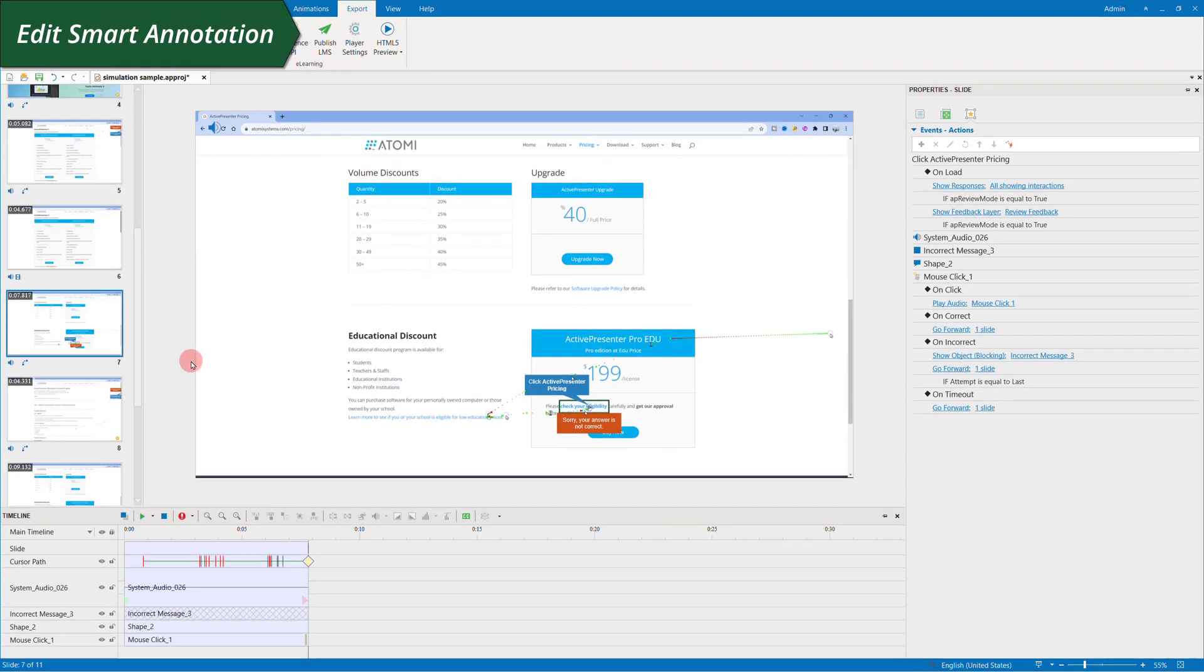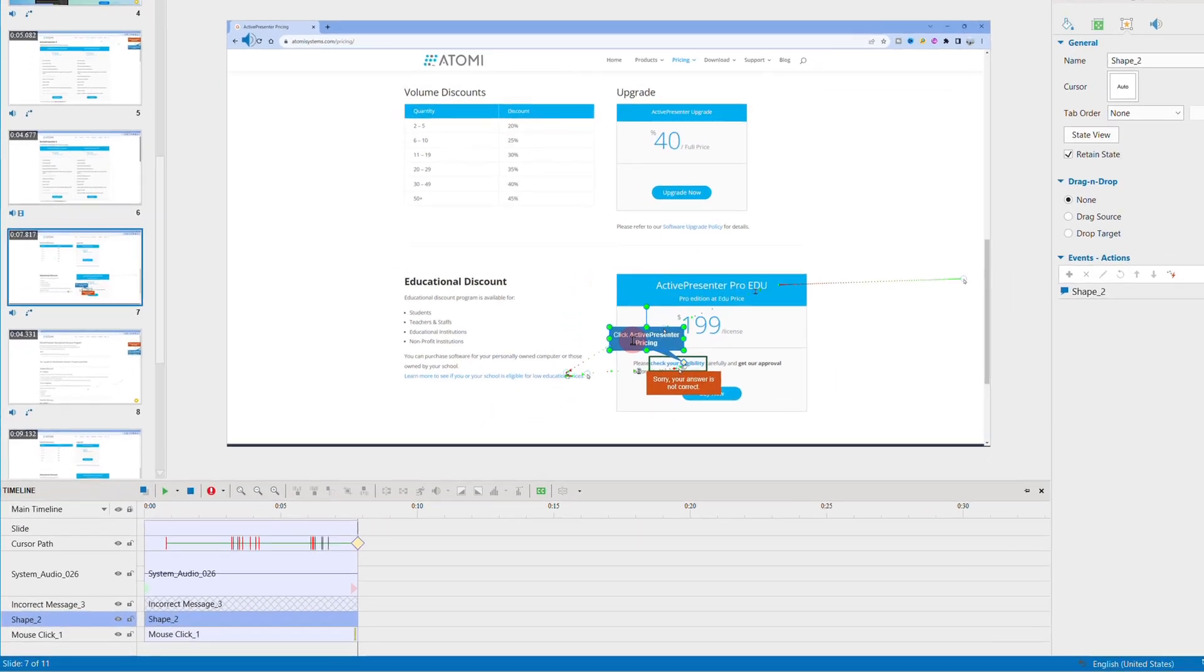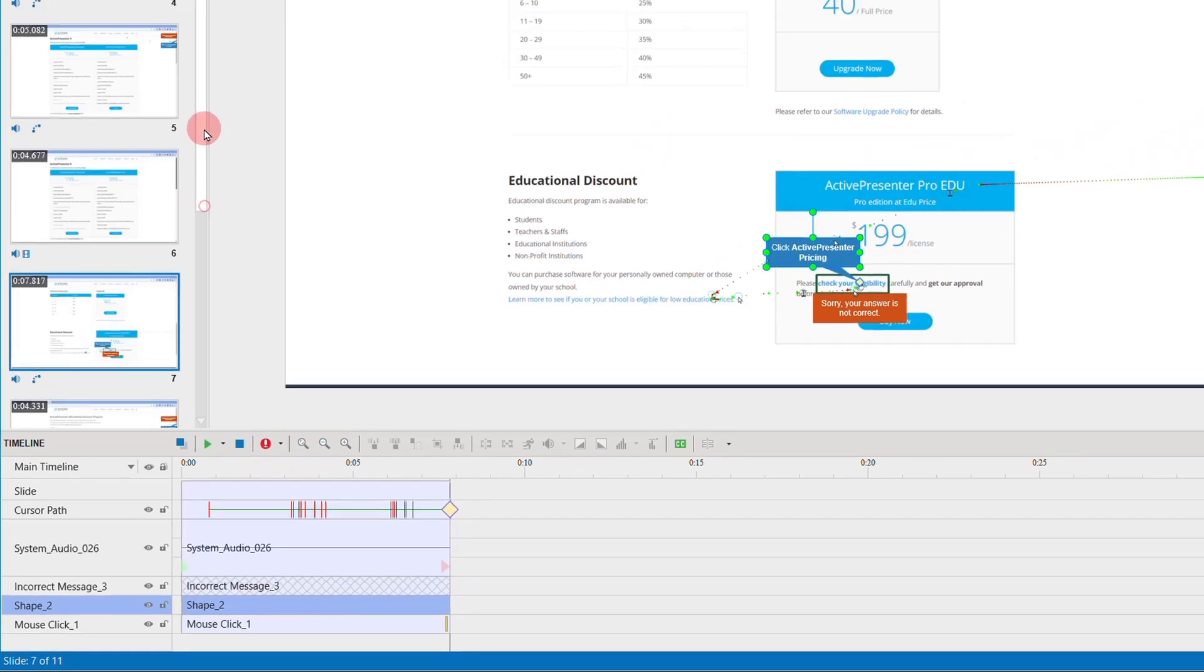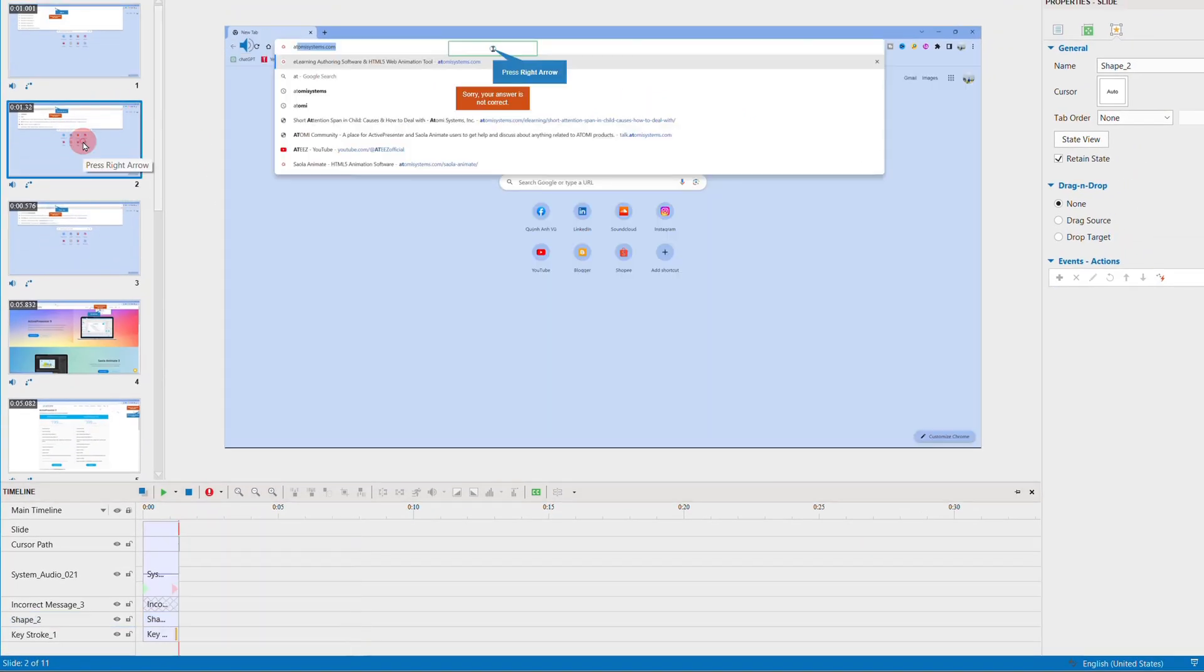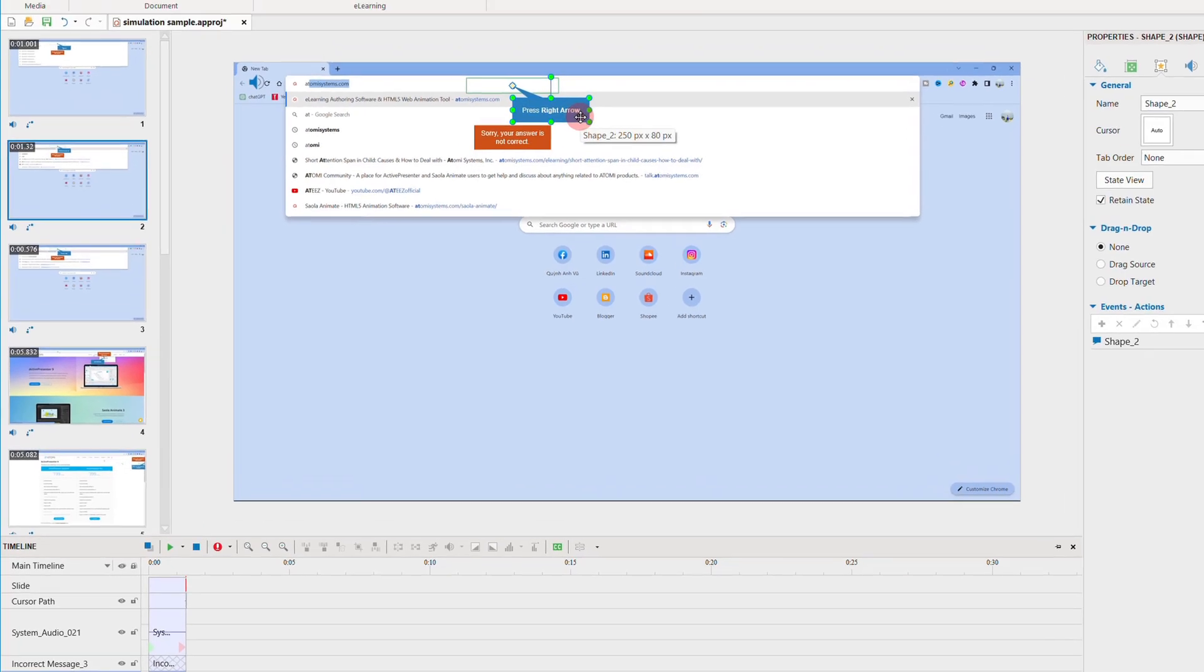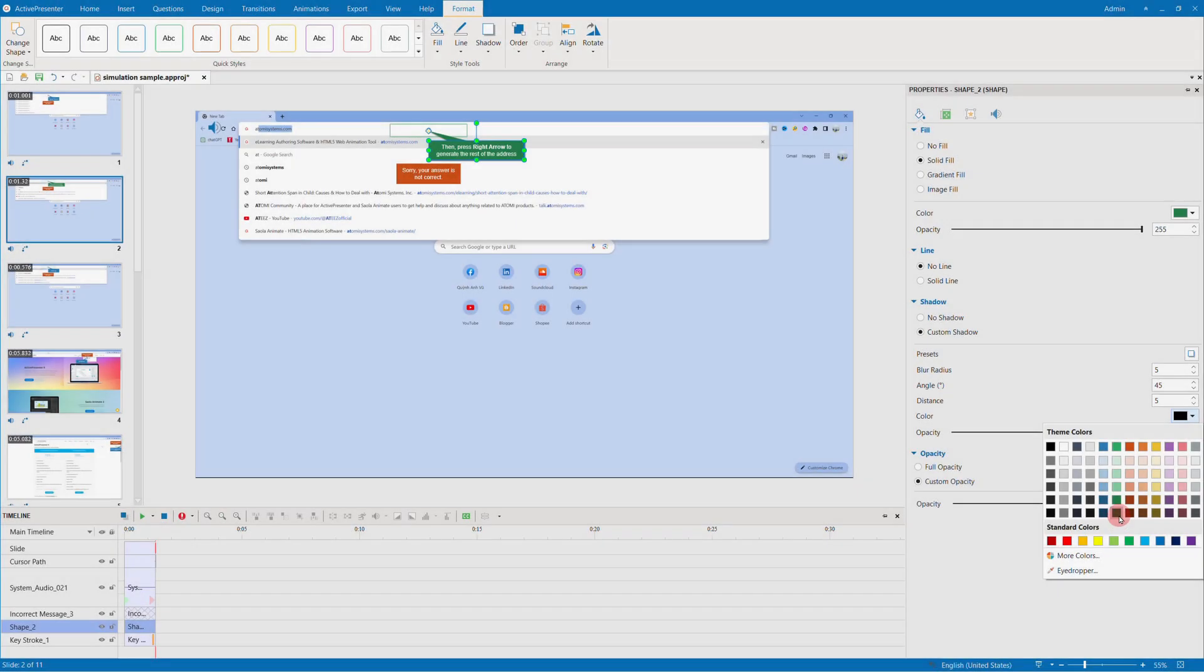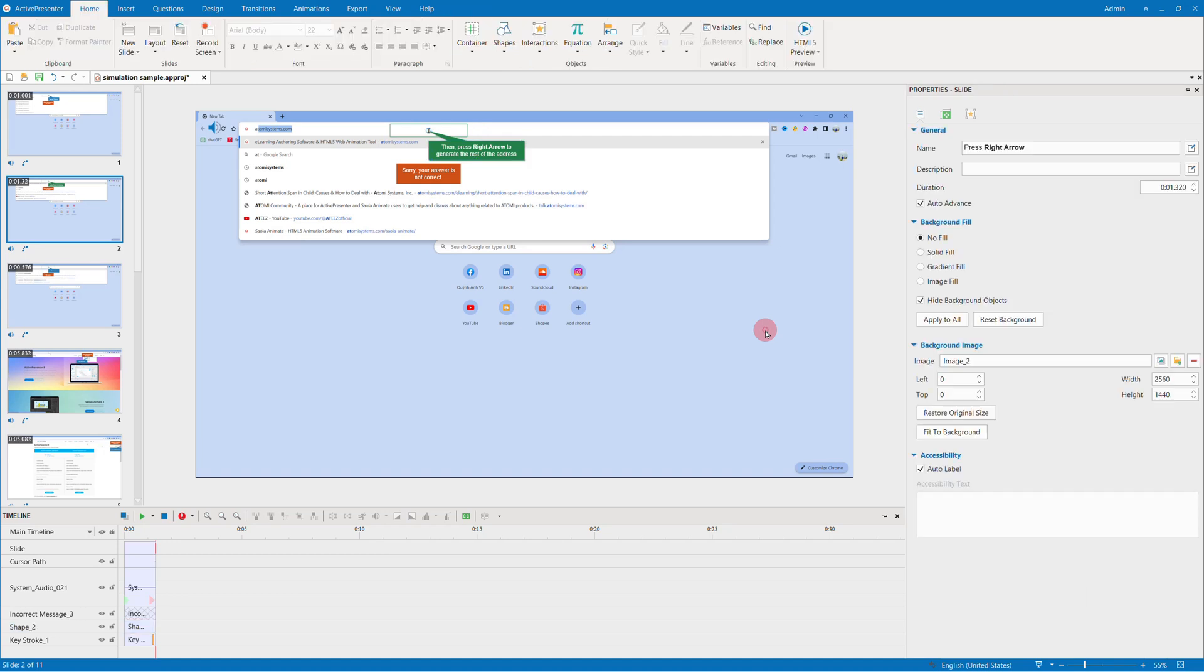Now, coming to the smart annotations. They are the guide messages in the form of shapes with text I mentioned above. They are automatically generated during the capture phase to show users how to perform a specific step. Customize the text for better explanation if needed and customize the shape for more good-looking visuals.